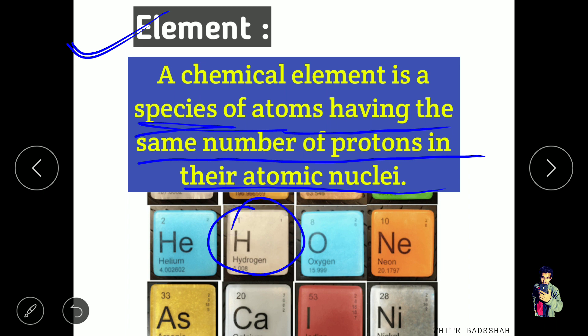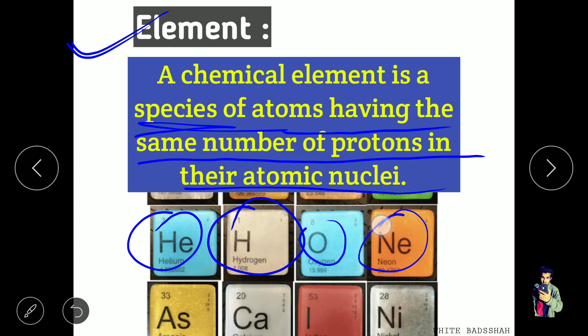Let's take an example. Hydrogen is an element, and hydrogen has one proton available in its nucleus. Helium has two protons available in its nucleus. Similarly, oxygen, neon, and others can be identified by their atomic number — that is, the number of protons available in the nucleus — and called by their name.